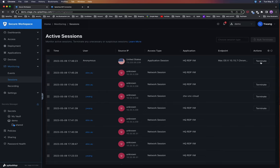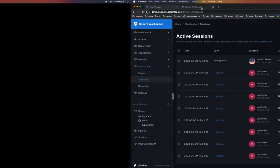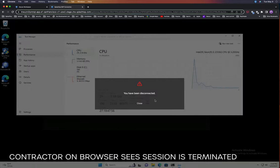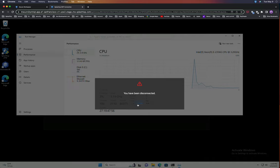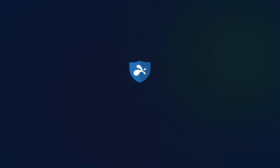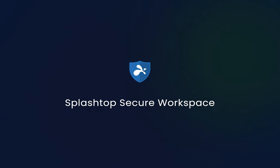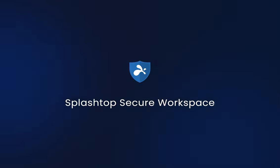If needed, the admin can terminate the session, ensuring that the contractor cannot continue any further. With the Splashtop Secure Workspace web portal, IT admins can securely share applications with external contractors, control access, and monitor sessions in real-time, providing a seamless and secure collaboration experience.